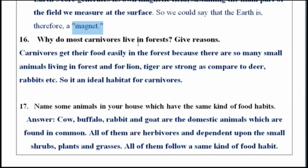Why do most carnivores live in forests? Carnivores get their food easily in the forest because there are so many small animals living there. Animals like lion and tiger are stronger compared to deer, rabbit, etc. So the forest is an ideal habitat for carnivores.